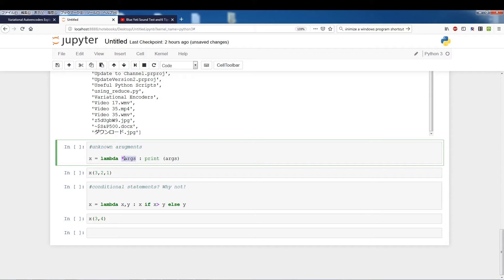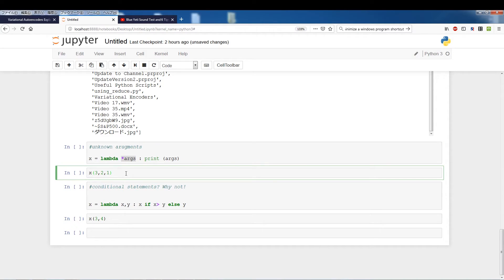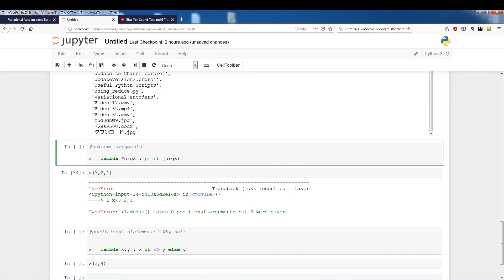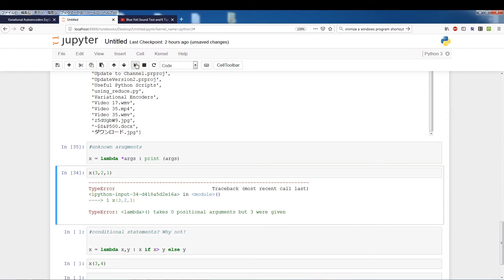So x 3 2 1, I'm essentially passing in three arguments. Oops let me run this first, then I run that and it prints out the args.